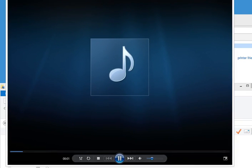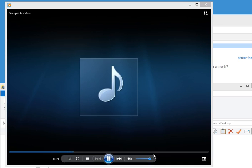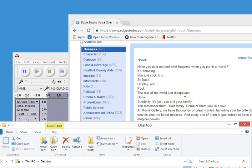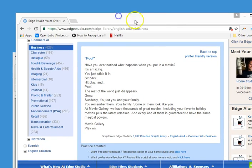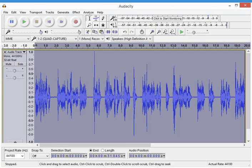Let's go ahead and play it. 'Hey, it's Justin D. Torres. Have you ever noticed what happens when you put in a movie? It's amazing. You just stick it in, sit back, hit play, and poof! The rest of the world just disappears. Gone. Suddenly, it's just you and your family. You remember them. Your family. Some of them look like you. At Movie Gallery, we have thousands of great movies, including your favorite holiday movies, plus the latest releases. And every one of them is guaranteed to have the same magical powers. Movie Gallery. Play on.' Okay, so that's done. We're going to use that file and upload it wherever we need to for the audition. You just saw me edit an audition with Audacity — export it, record it, and everything. If you have any questions, go to EverythingVoiceOver.com and email me anytime. My name is Justin D. Torres. That has been the tutorial for Audacity.